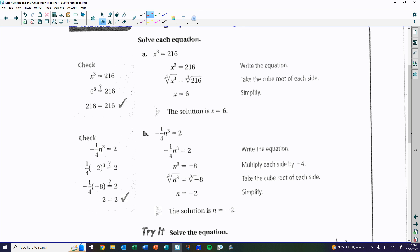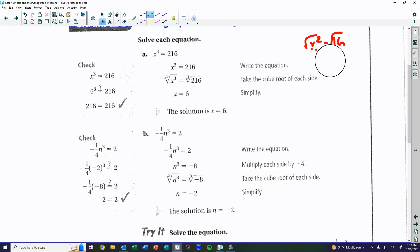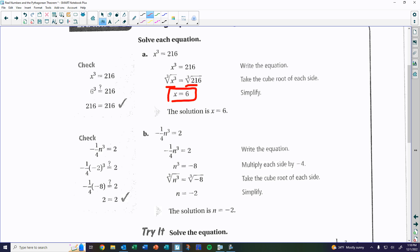Now let's get into solving equations. For x² = 16, we square-root both sides to get x = ±4. For cubes, if x³ = 216, we take the cubic root of each side. The cubic root of 216 can only be one solution — negative 6 doesn't work because negative 6 cubed gives negative 216, which does not equal 216.